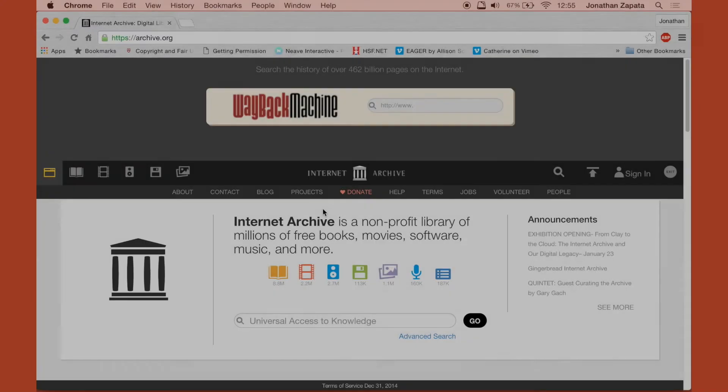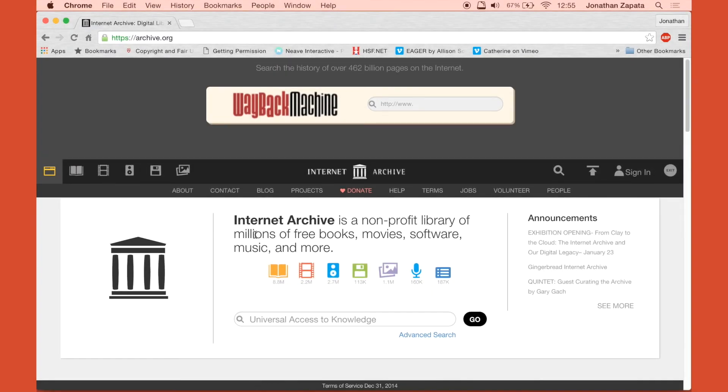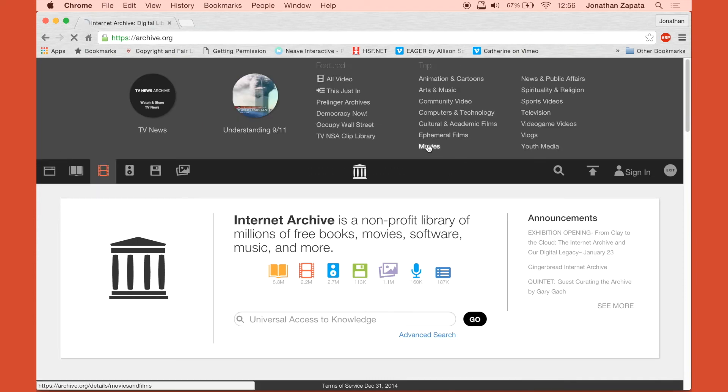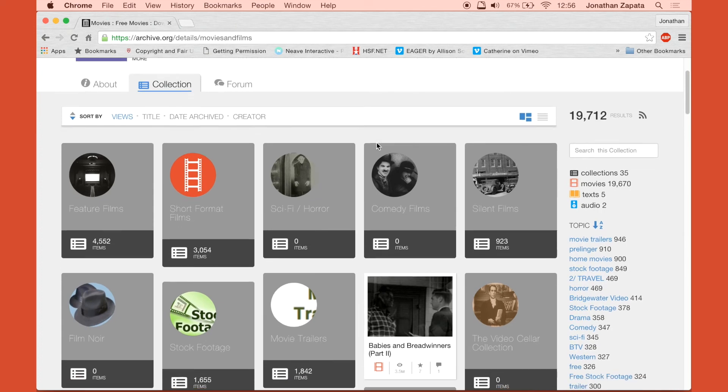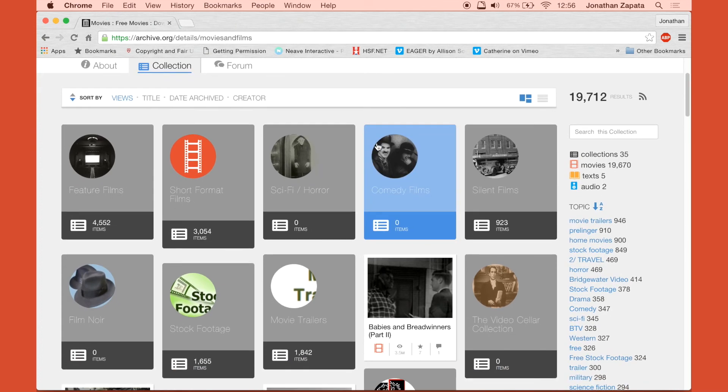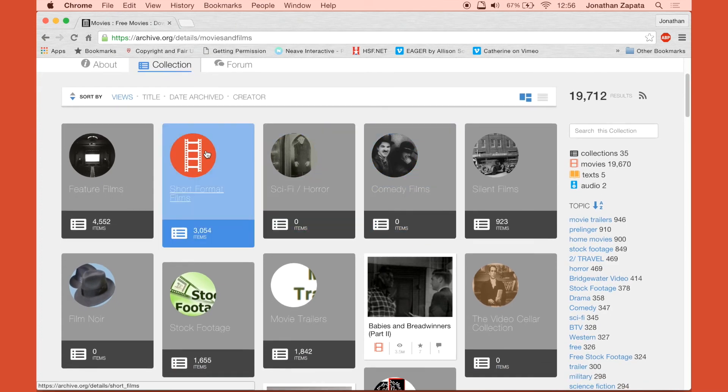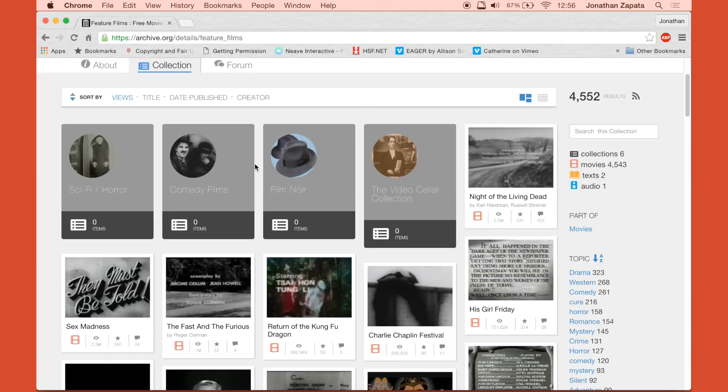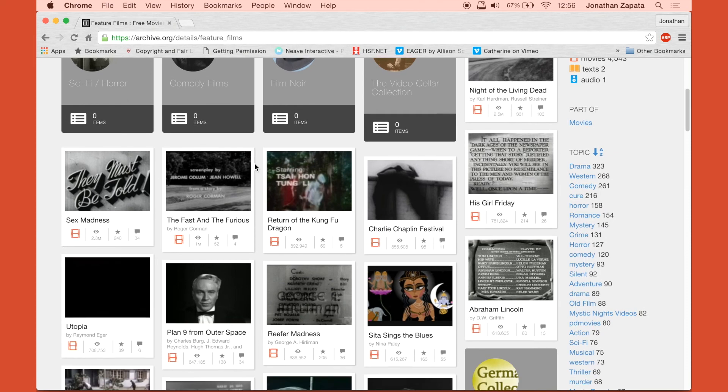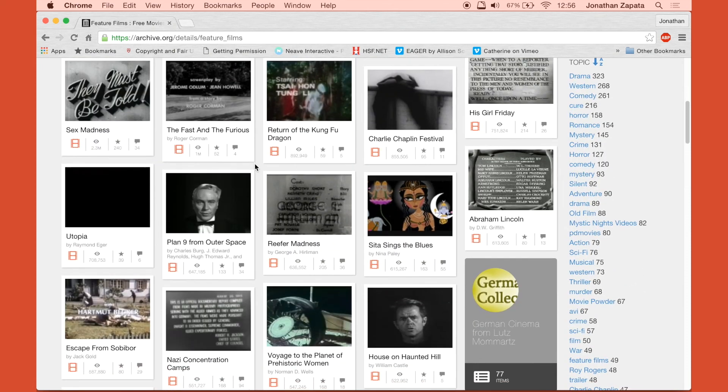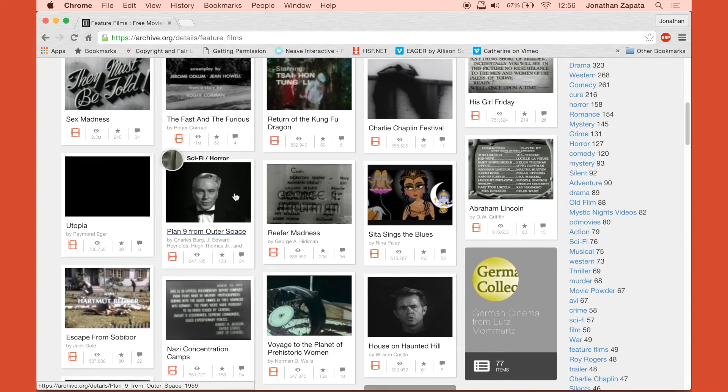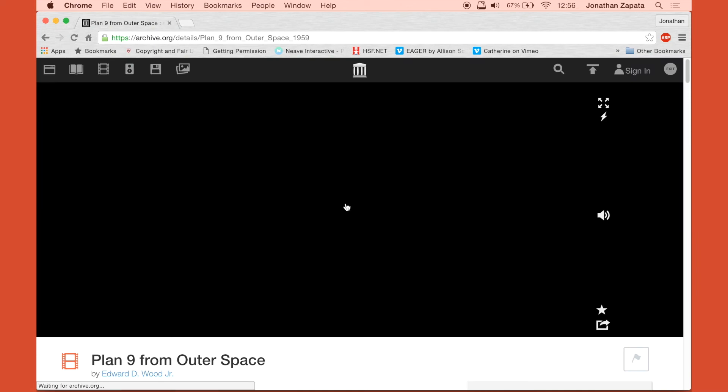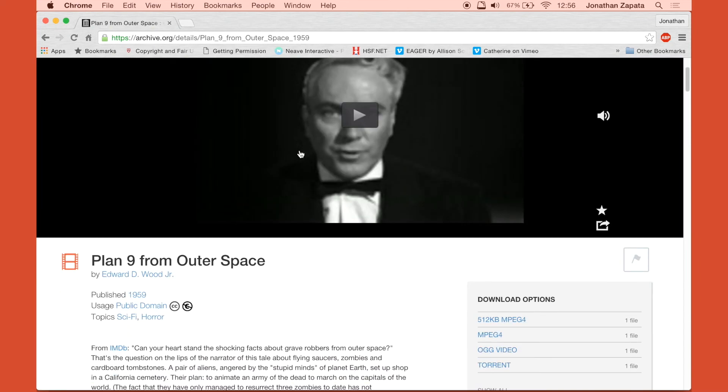Now there's one more thing I want to show you and it's the Internet Archive. This website is pretty much what it claims to be. We're going to go to the film section because the films on this website are in the public domain, so anyone is free to download and use it. We're going to click on this movie here.